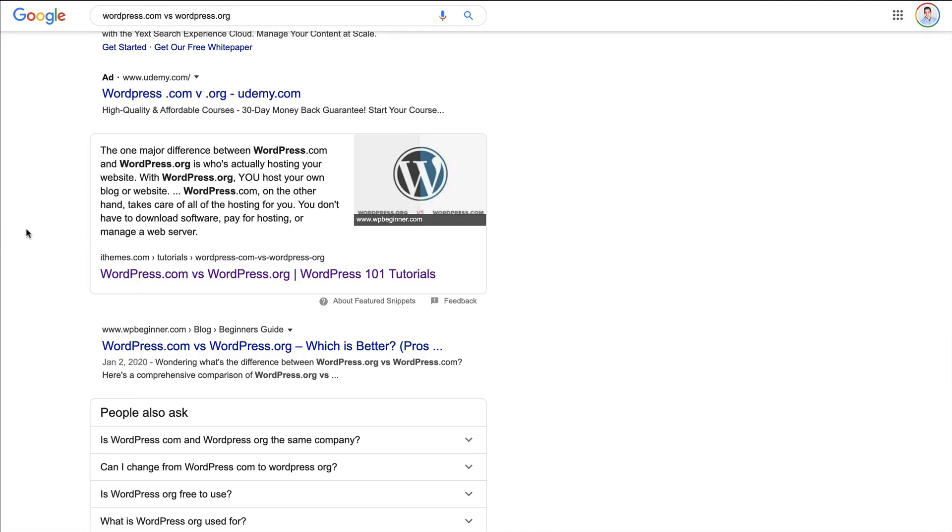With WordPress.com, they essentially own everything. You do everything through WordPress.com, they have all the hosting for you, and basically everything is on WordPress.com.